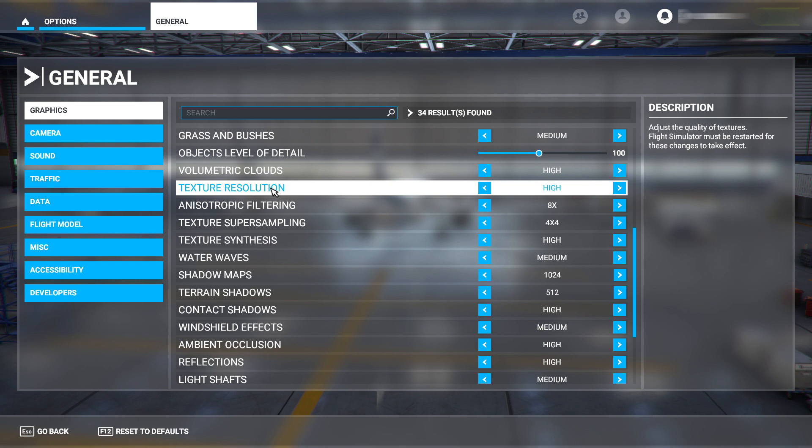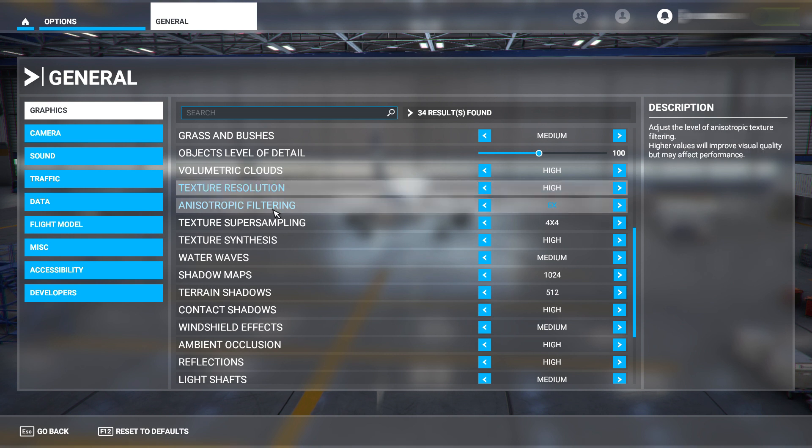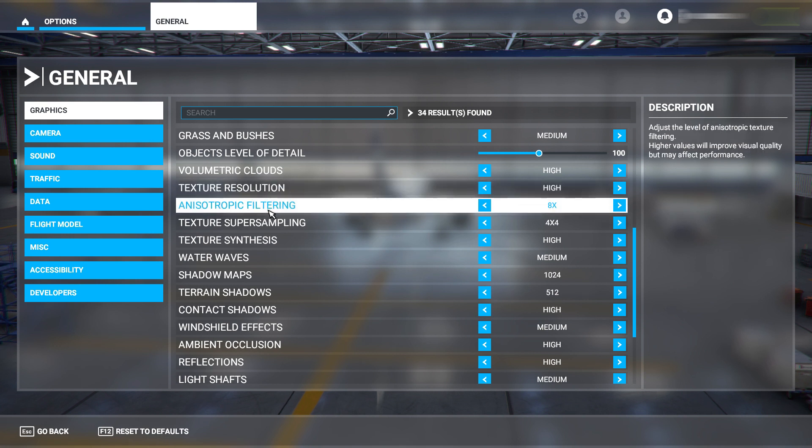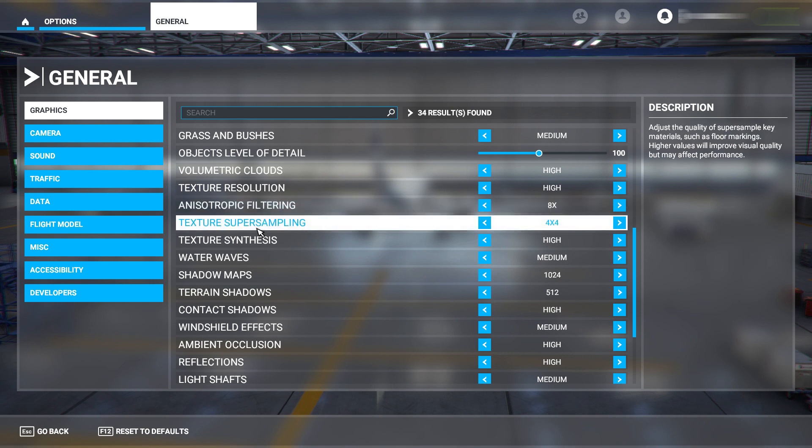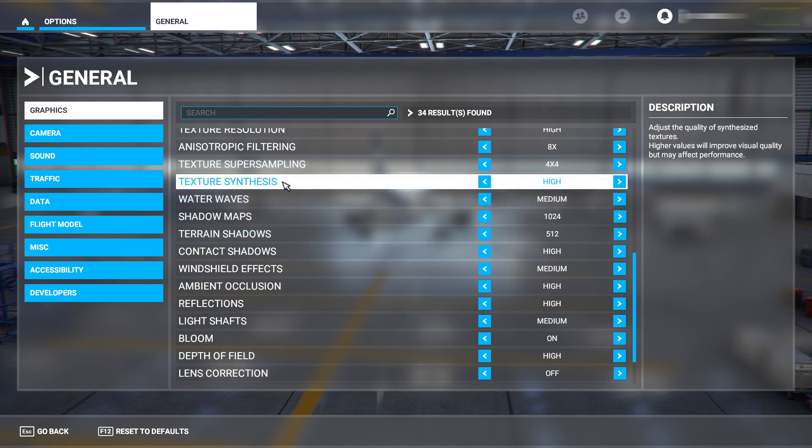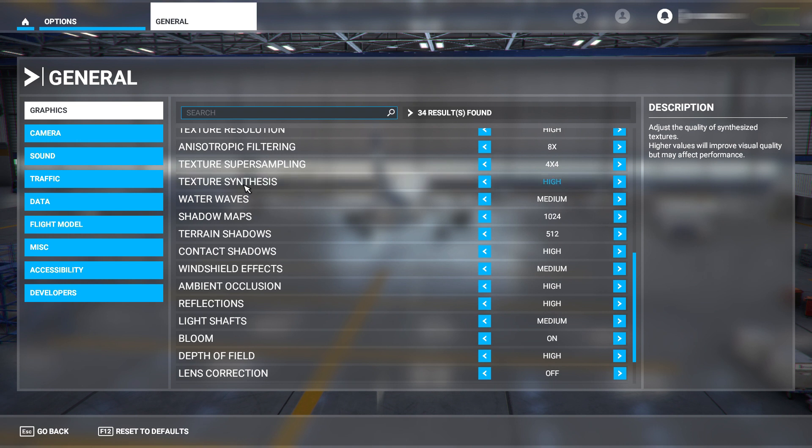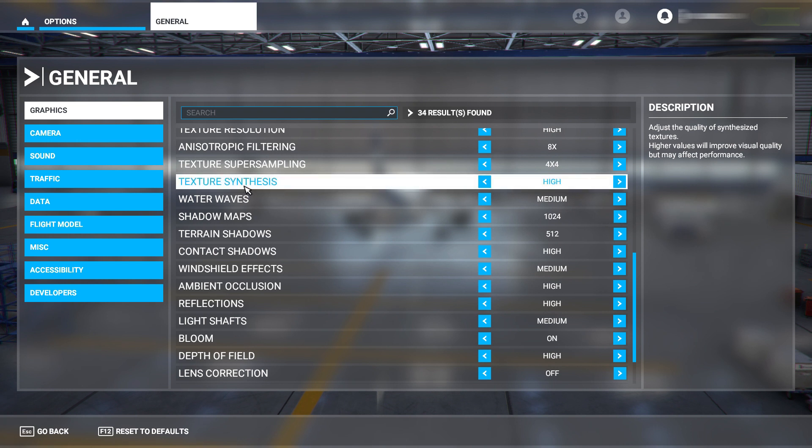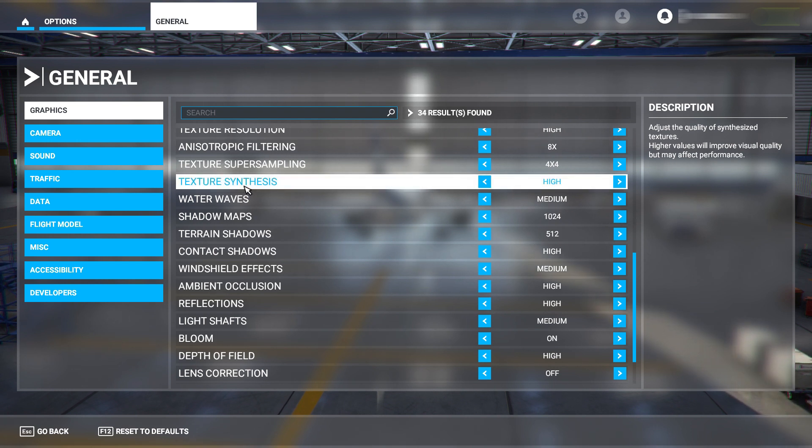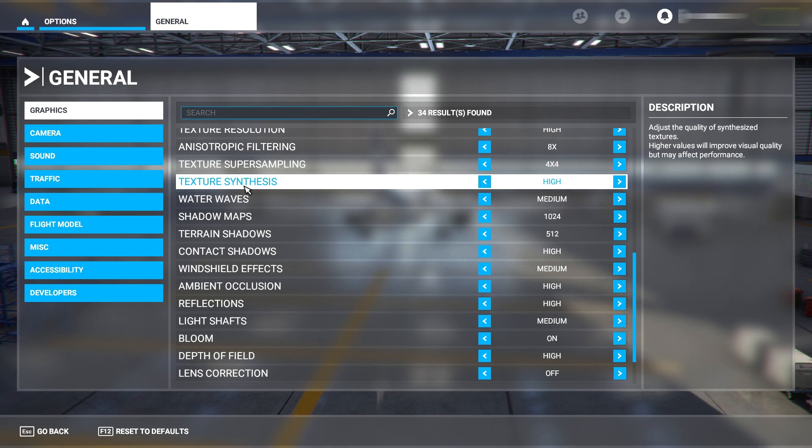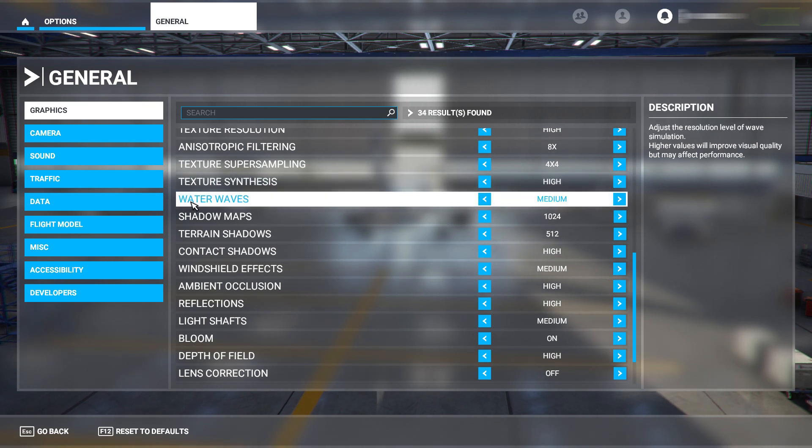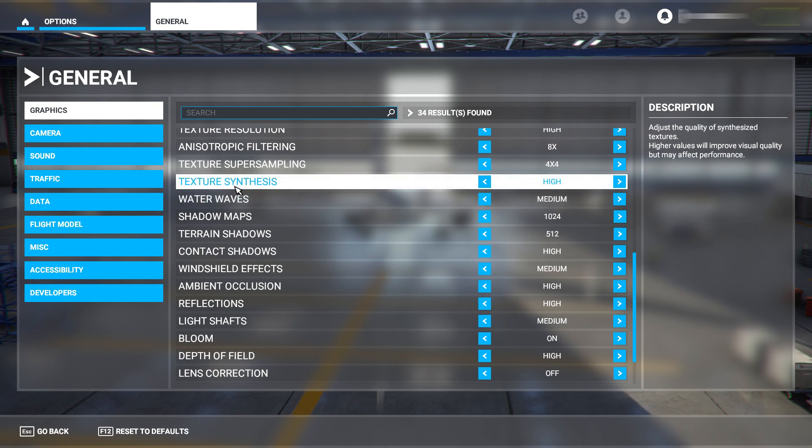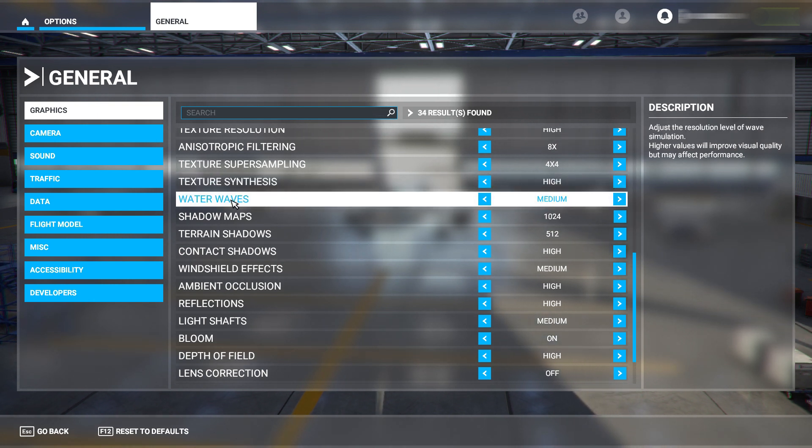Texture resolution - have this on high. You don't really want to change any of these things. Anisotropic filtering - have this on 8x. Texture sampling - have that on 4x. Texture synthesis - I ain't even going to attempt that word, forget it - have that on high guys. If you can say that word, comment down below and just take the mick at me.